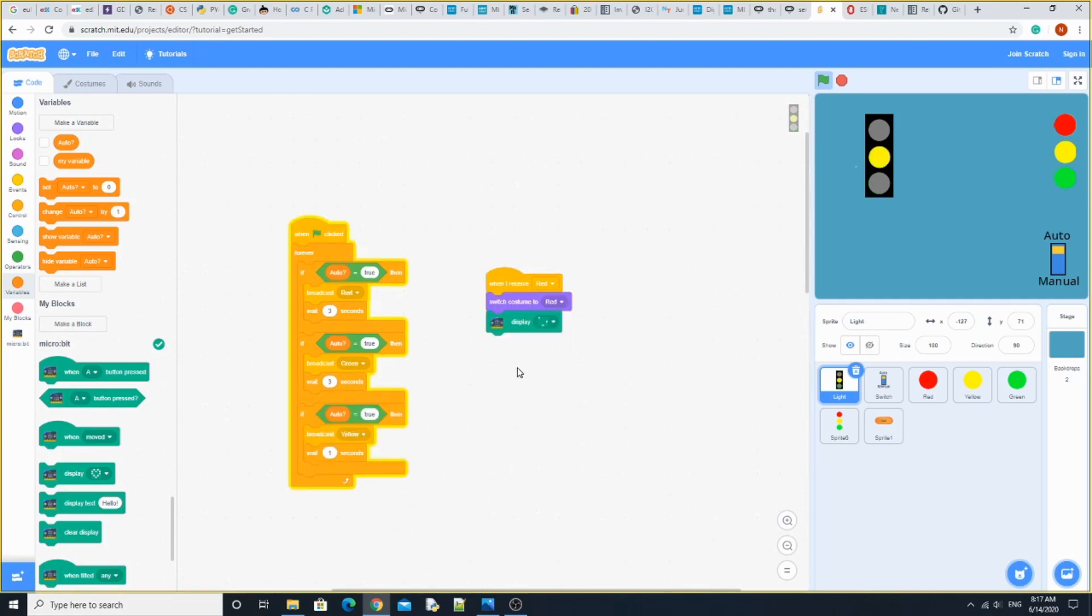When it receives red, we switch costume to red. Then it transmits a signal from the computer to the Microbit, which does all the wirings.